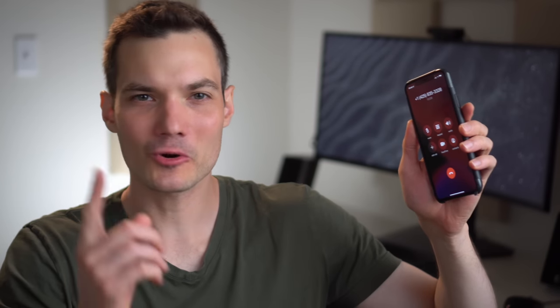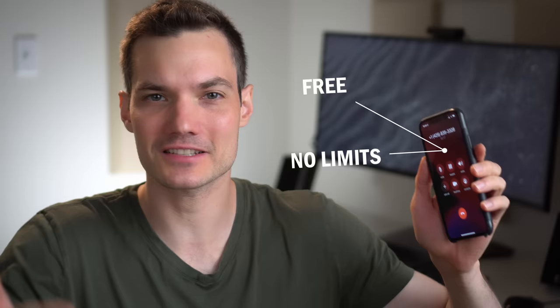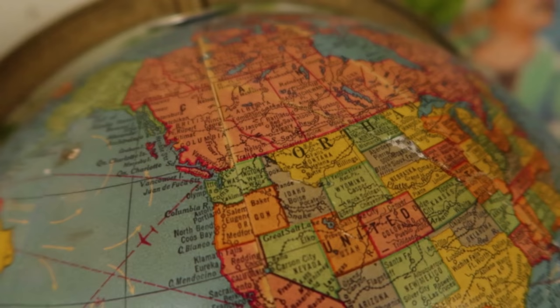Right now, I'm recording this phone call. It's completely free, there are no time limits, and I can use this on both incoming and outgoing calls. The only catch is you need a phone number that's in the United States or Canada. At the end, I'll show you a workaround that lets you do this from anywhere. Let's check out how to record phone calls on an iPhone.